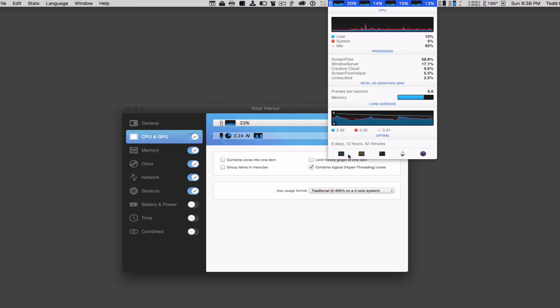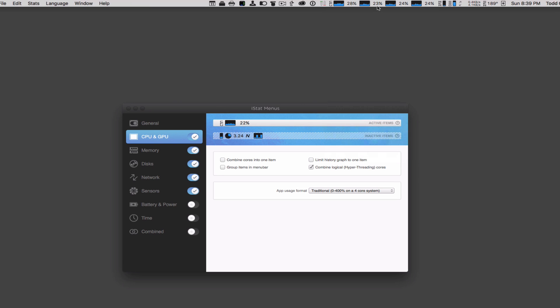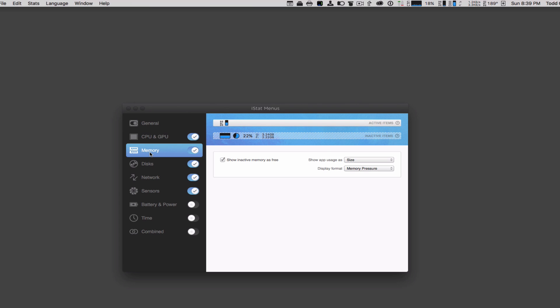Down here I've also got quick access to things like Activity Monitor, console, Terminal, information on my Mac right there, and then right back here to the iStat Menus interface. Just gives you a lot of great information. I'm going to go ahead and just combine the cores for now and leave that alone.